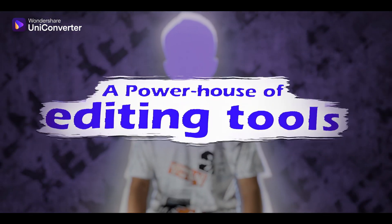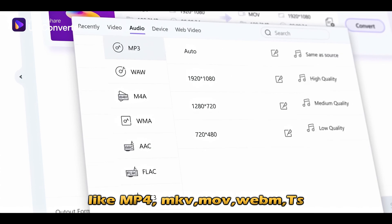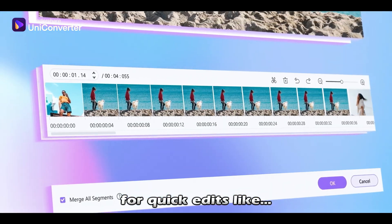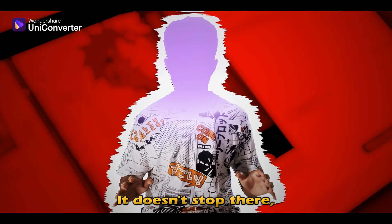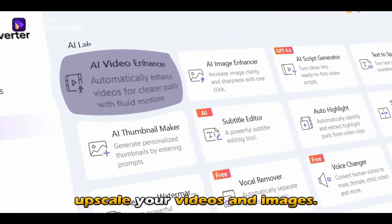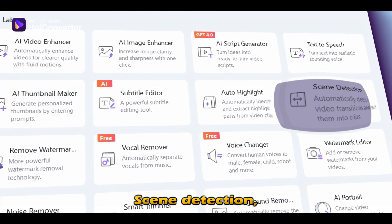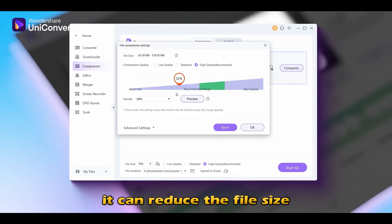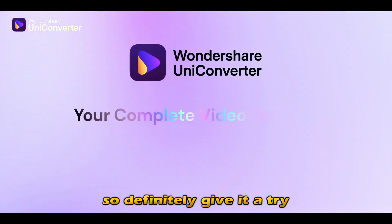Speaking of upscaling, let me introduce you to Wondershare UniConverter. It can convert any kind of video to 1000-plus formats like MP4, MKV, MOV, WebM, and more. It's fast and has a built-in video editor for quick edits like trimming the video, adding effects, scene detection, automatic subtitles, watermark remover, and more. It's also powered with the latest GPT-4. It can write scripts for your videos, generate thumbnails, upscale your videos and images — and it's really fast at upscaling. It also features AI-generated voices with voice changer, vocal remover, scene detection, auto reframe, and more. My favorite is the compression tool — it can reduce the file size up to 70% while maintaining high quality, which is really helpful when you have a lot of videos on your PC. Definitely give it a try; the link is in the description.